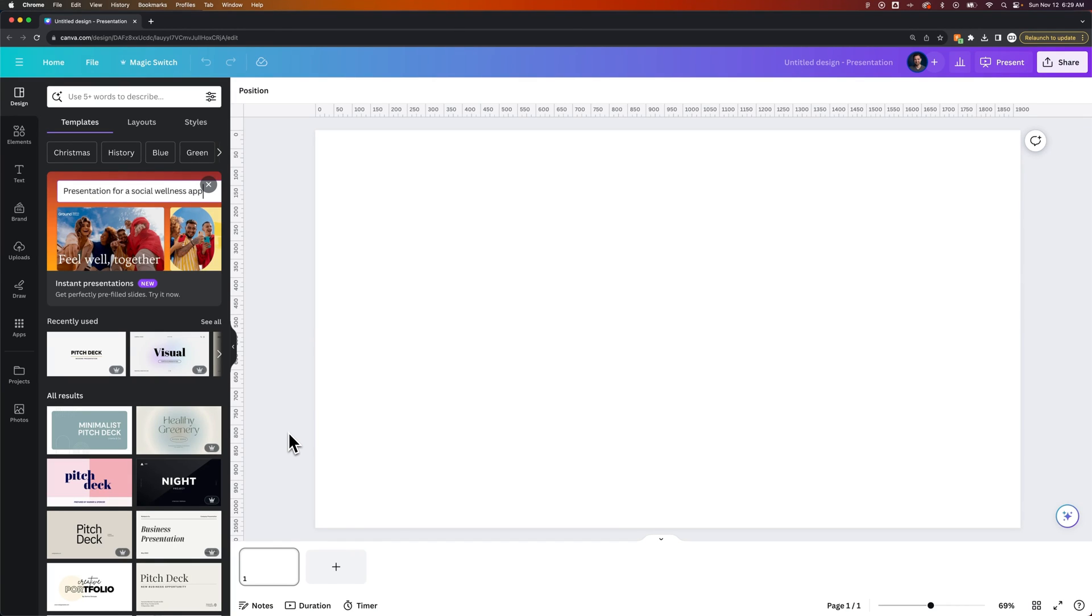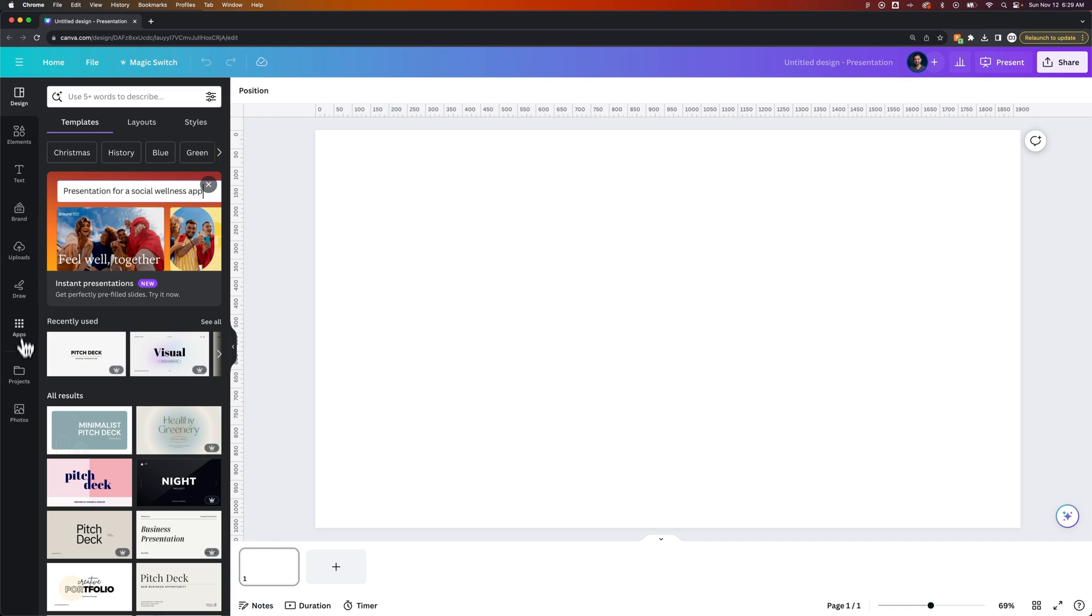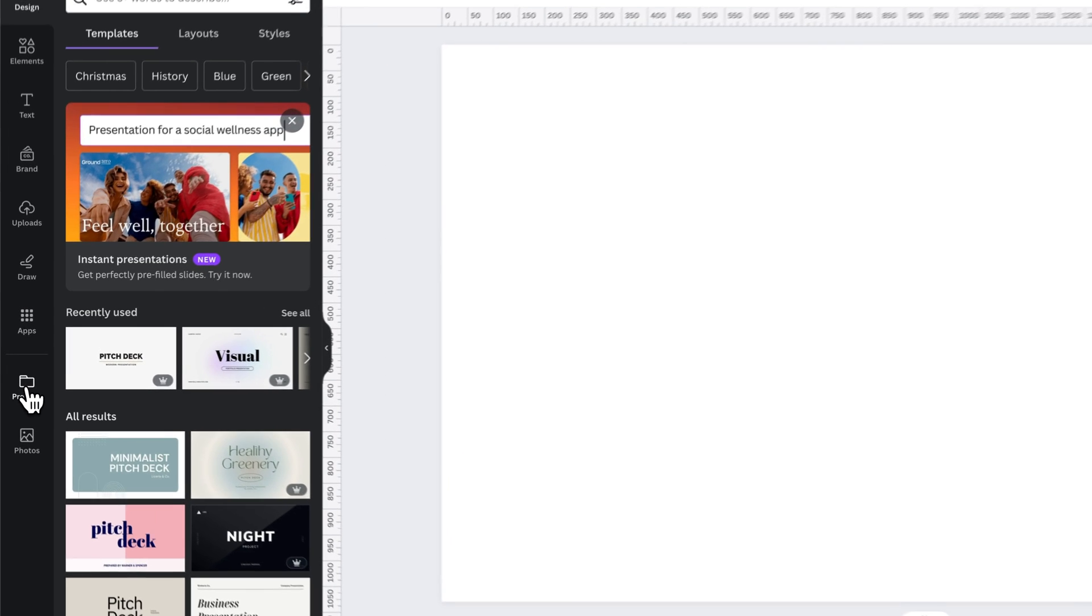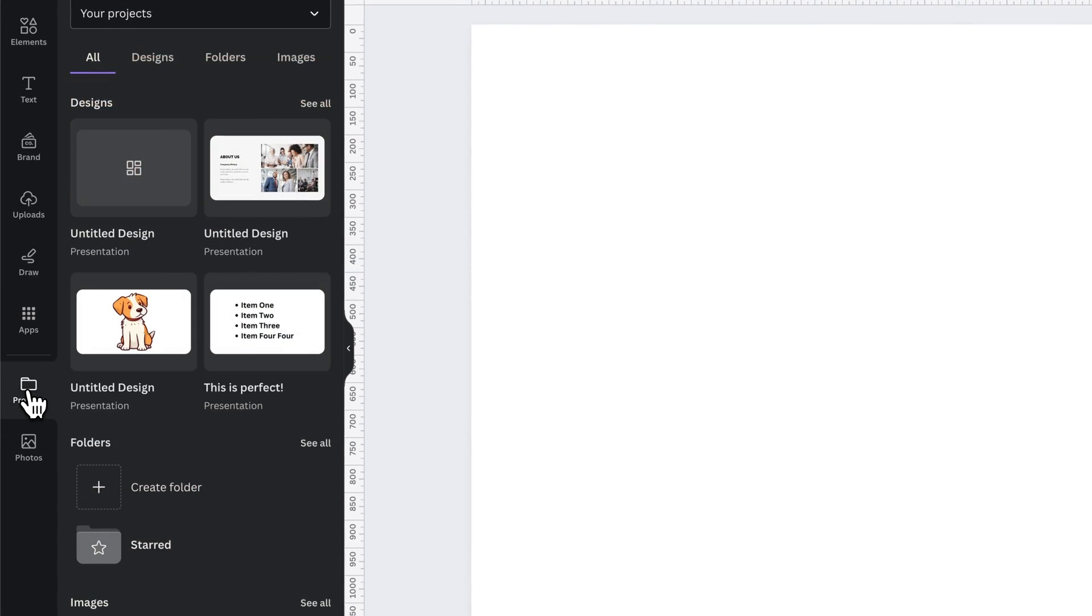In this Canva tutorial, I'm going to show you quickly how you can organize your projects and designs by creating folders. To do that, we're going to go over here on the left hand side to the very bottom of our toolbar to this projects icon. Inside of projects, we have a couple different areas: designs, which is all of our recent designs, folders, and then images as well.